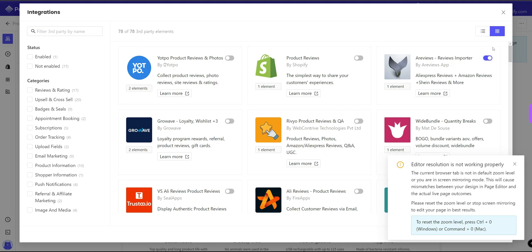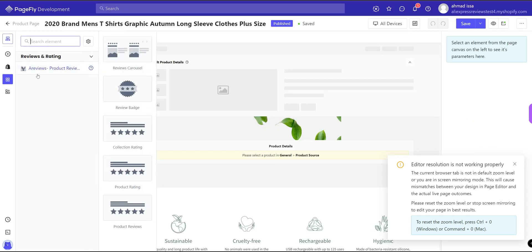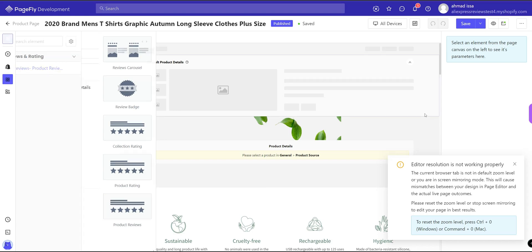Just enable it and close. Now you will see a reviews app pop up here. Just choose product reviews.